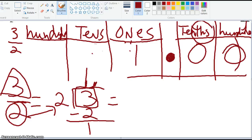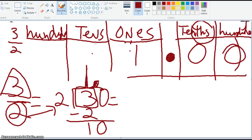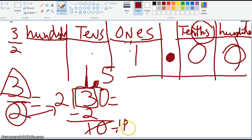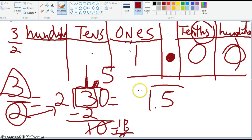So when I divide 2 into 3, I add a decimal point and start adding zeros. I can note that 2 times 5 is 10, so this becomes 10 minus 10, which is zero. The answer I end up with is 1.5, which can be represented as 1 and 5 tenths. Let's do another example in the next video so you can understand this concept further.